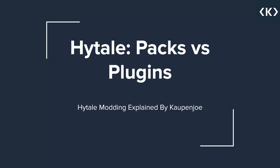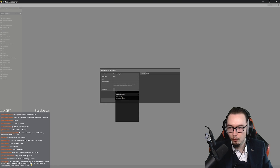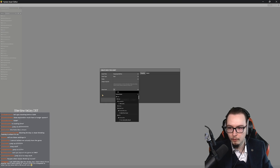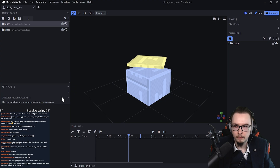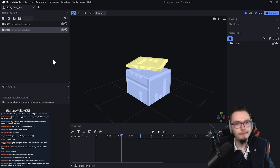Hytale packs versus plugins — what is the difference? Broadly speaking, Hytale mods are either packs or they're plugins. Both of these things are called mods. However, they are differently created and they work differently, although you add them both in the same way by simply adding them to your custom mods folder.